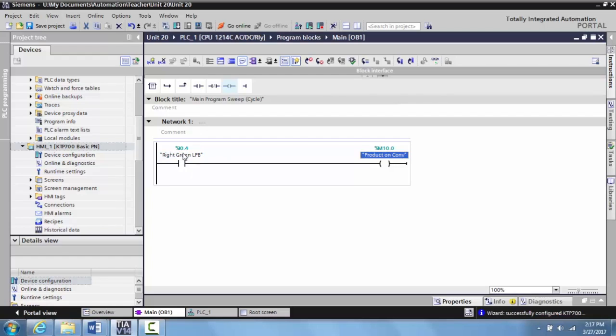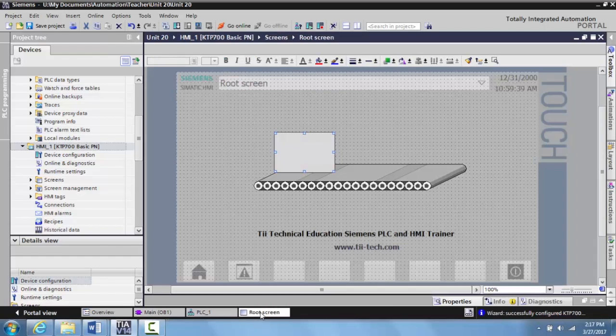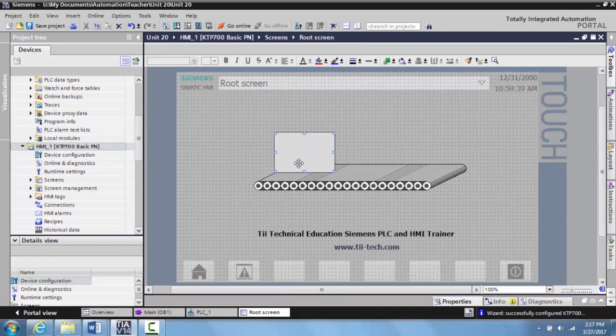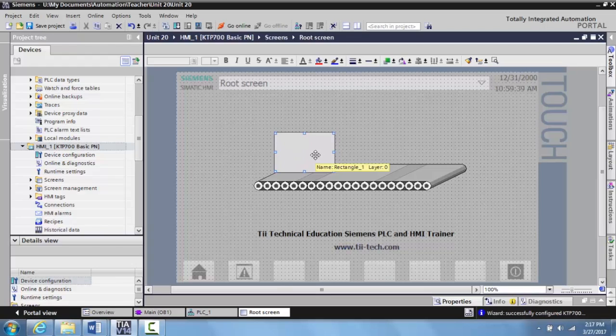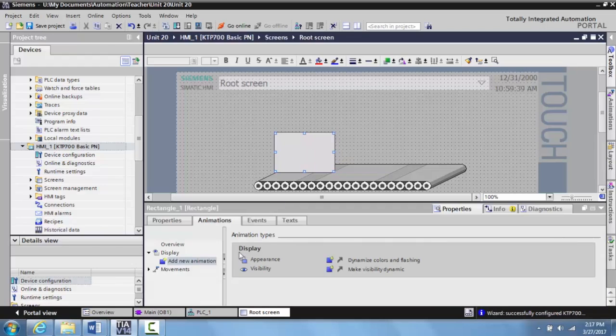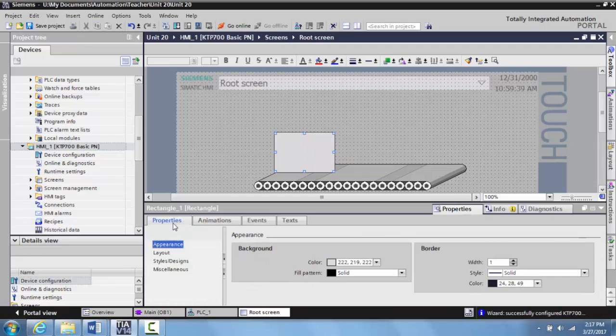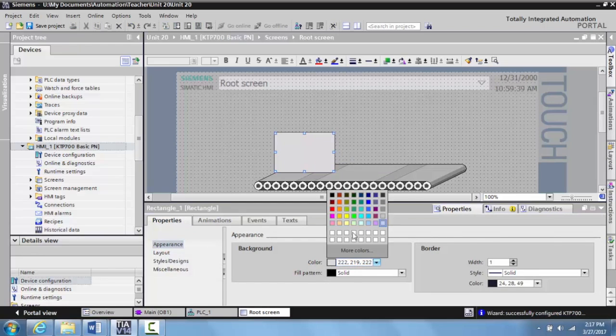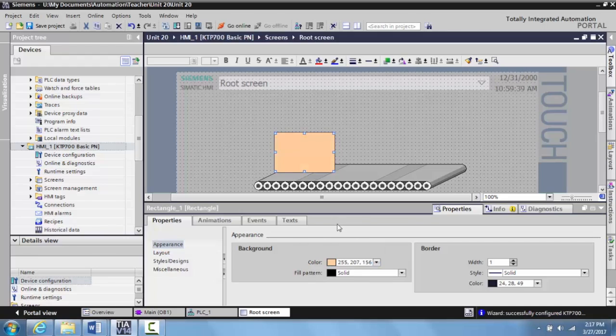This is going to simulate my proximity sensor. So I'm going to go back to my root screen. Now I want to make this look a little bit more like a cardboard box, so I'll double click on it, go to properties, and select a more cardboard-esque color.